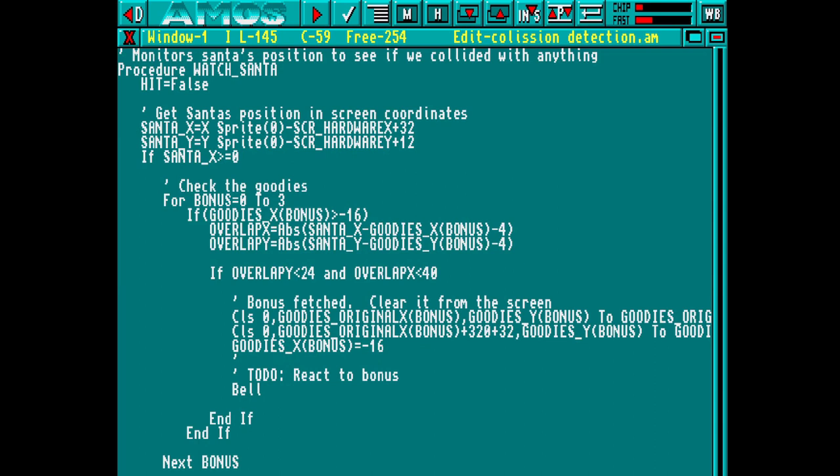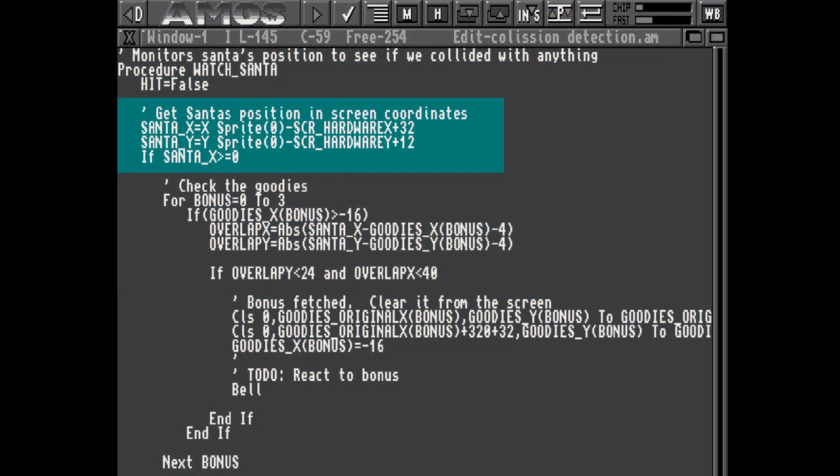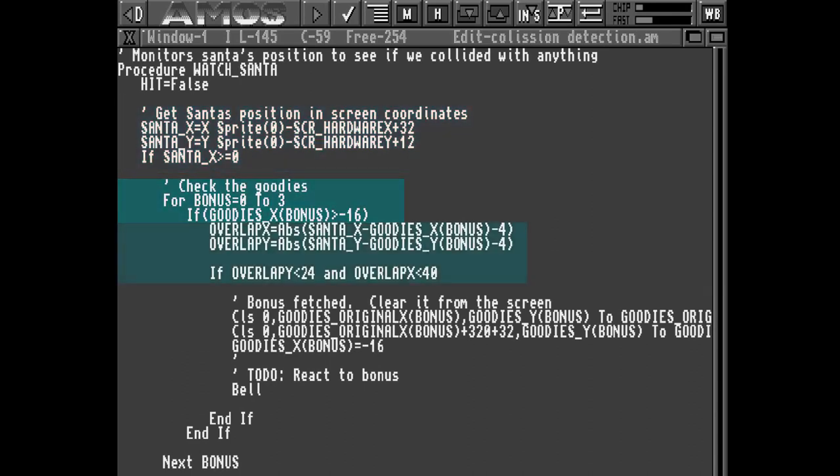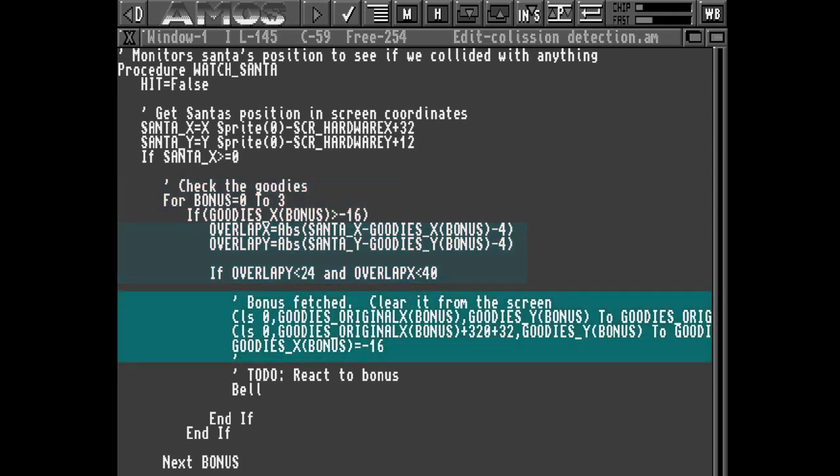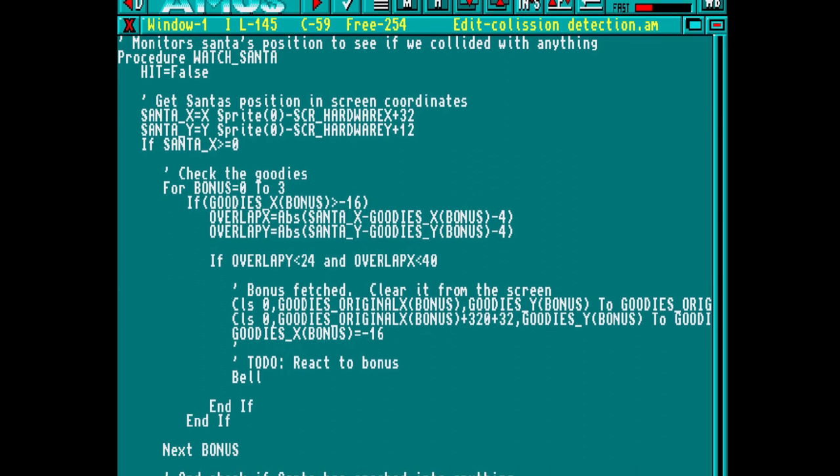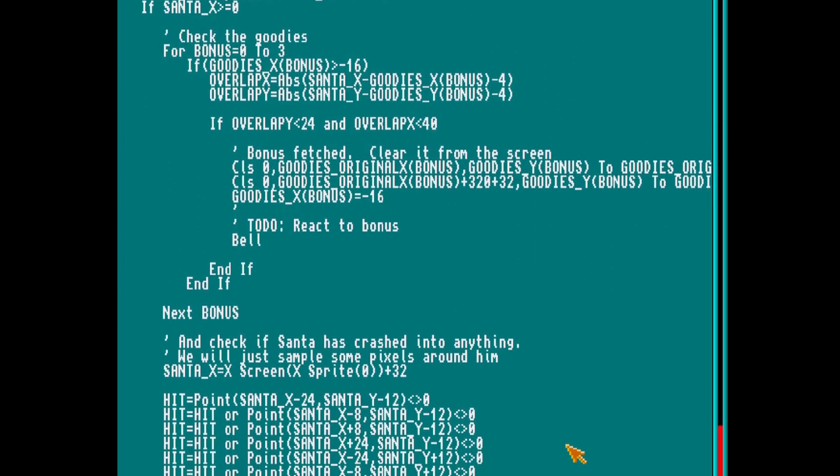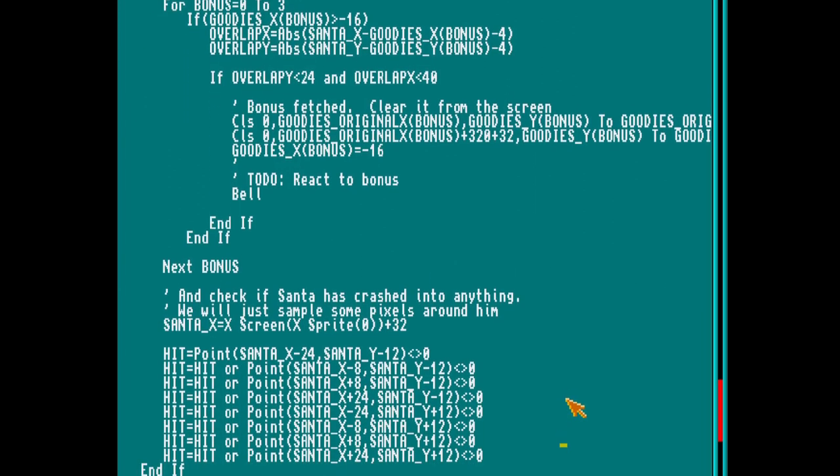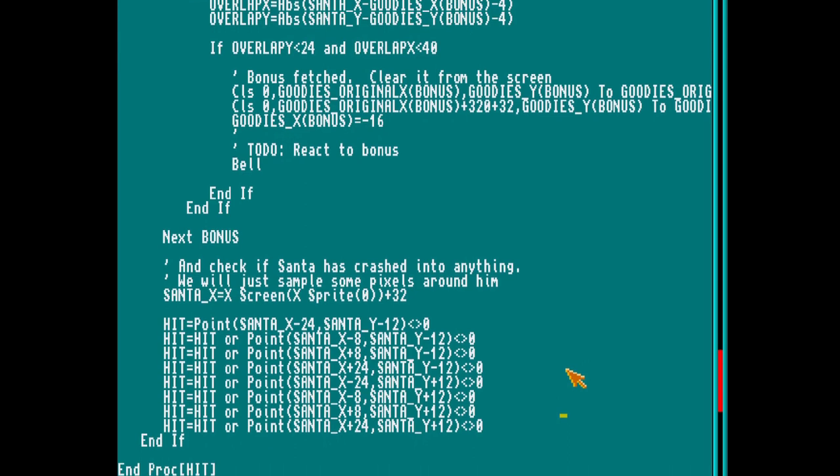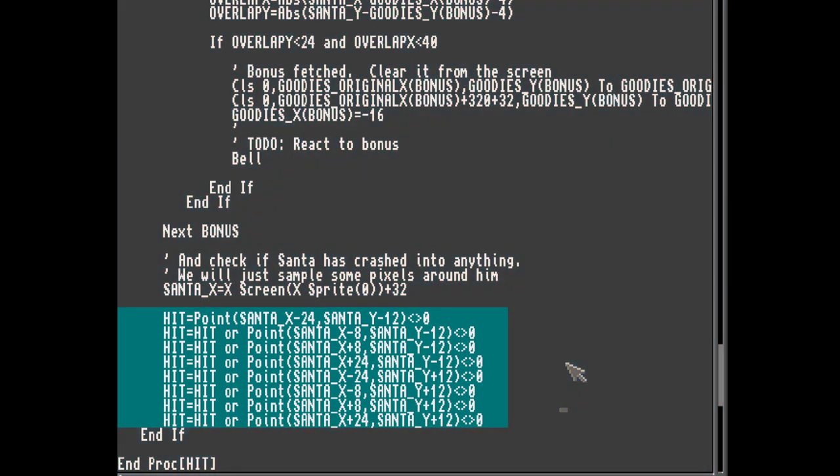The first thing I want to test for, is for Santa colliding with any of the bonuses. So we make a new procedure specifically for monitoring Santa. We calculate the centre of Santa's position in screen coordinates. Then we loop through looking for any active bonuses. And if we find one that overlaps with us, we remove it from the screen. Now knowing that we're not touching any of the bonuses, the next thing we need to do is see if Santa has actually collided with any of the houses. We're simply going to have a look and see what the colours of the pixels are around Santa, and if any of them aren't zero, i.e. transparent, we'll assume he's touched something. If he did hit something, we'll return that.